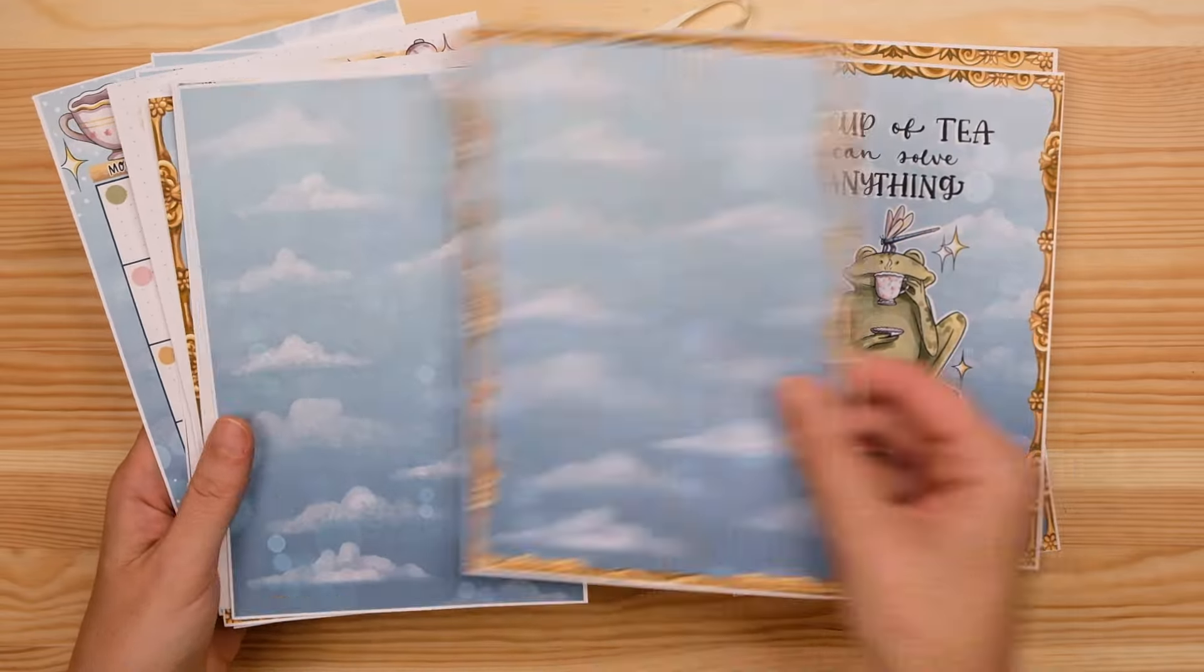I'm finishing this page off with some dragonflies, some sparkles, and some wildflowers and that is it for my September cover spread.